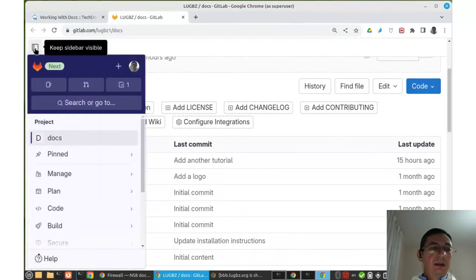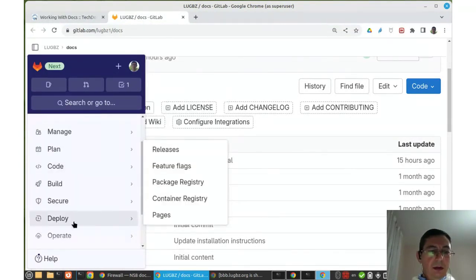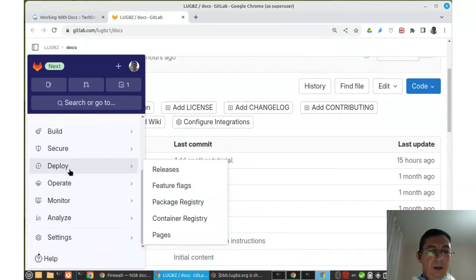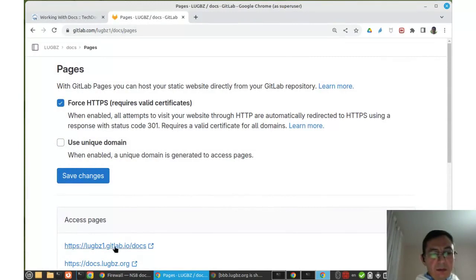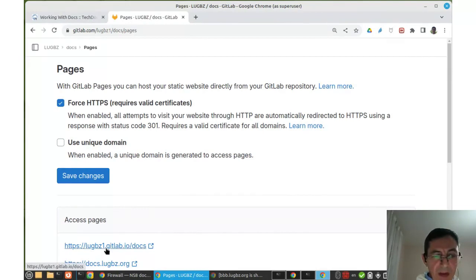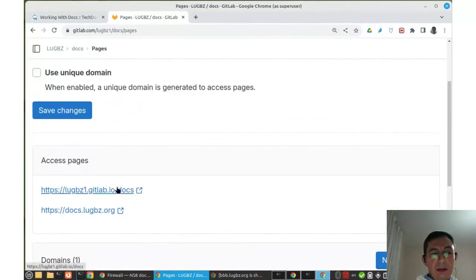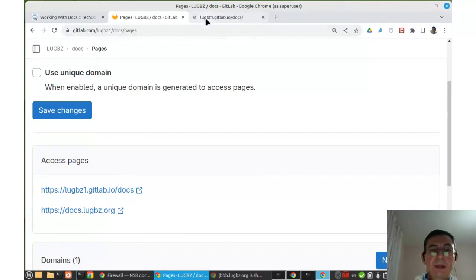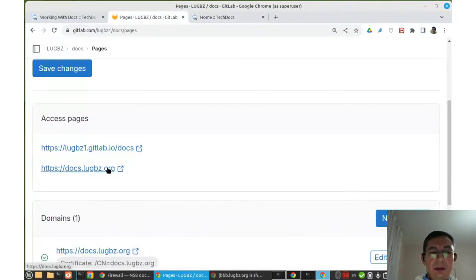The GitLab Pages are under the Deploy menu. By default, the URL for accessing the deployed pages is based on the group name followed by .gitlab.io and then the repository name. I can always access the docs at this URL, but I can also add a custom URL.